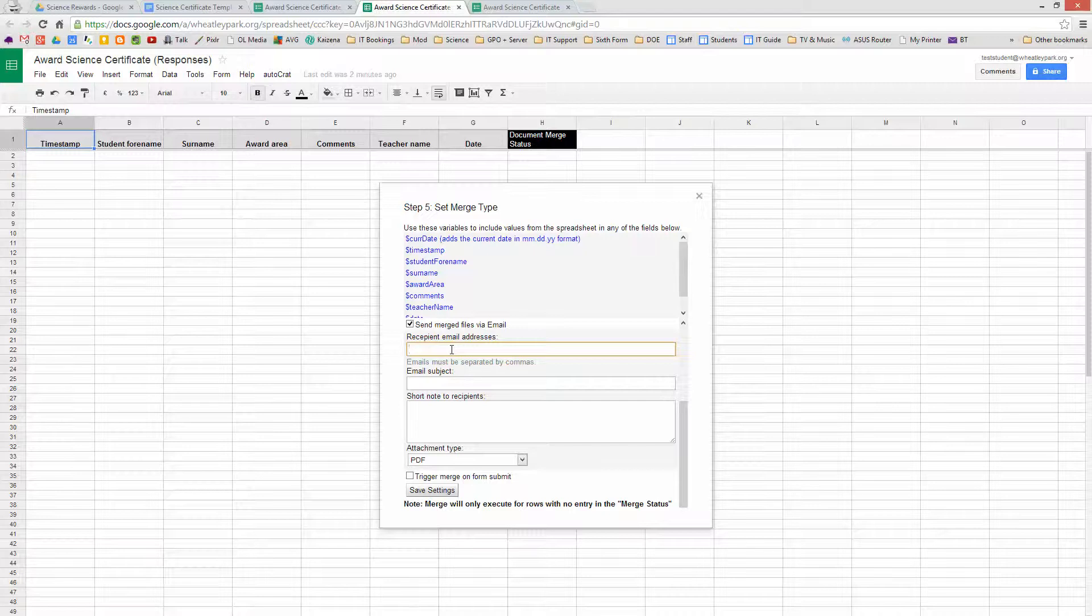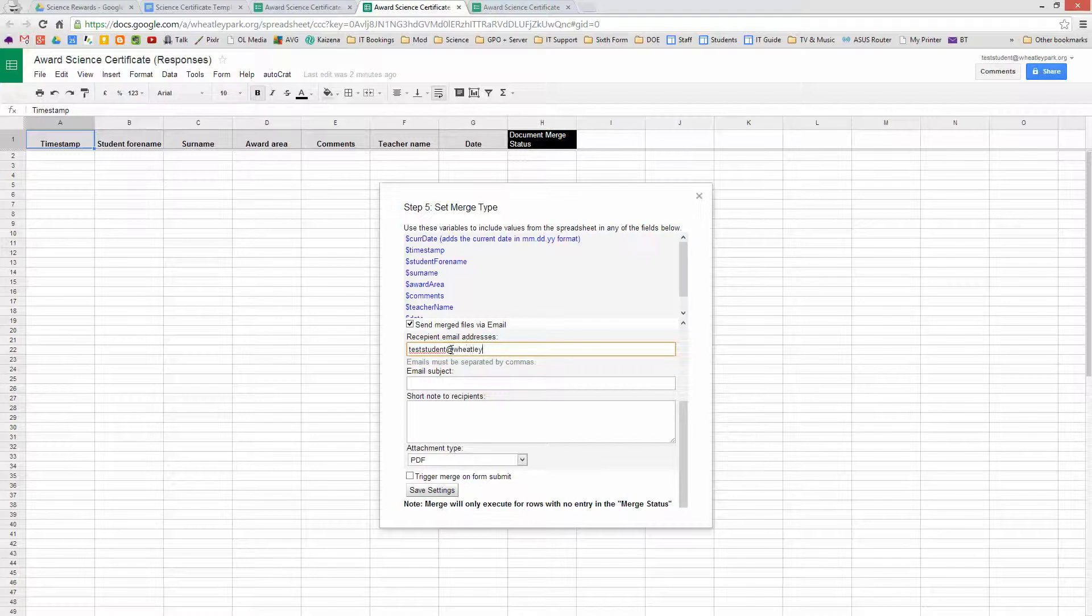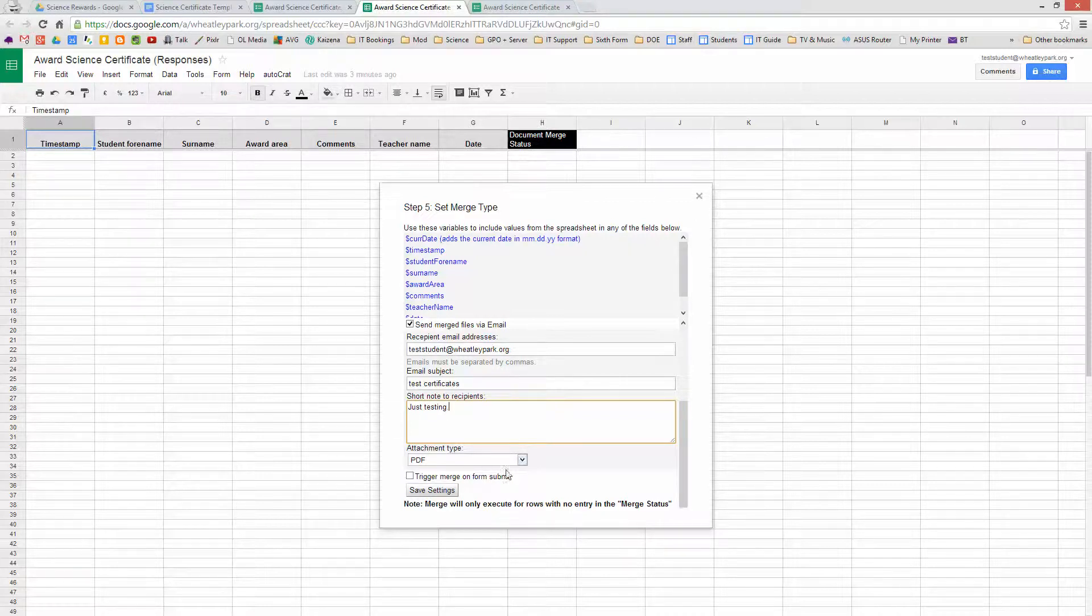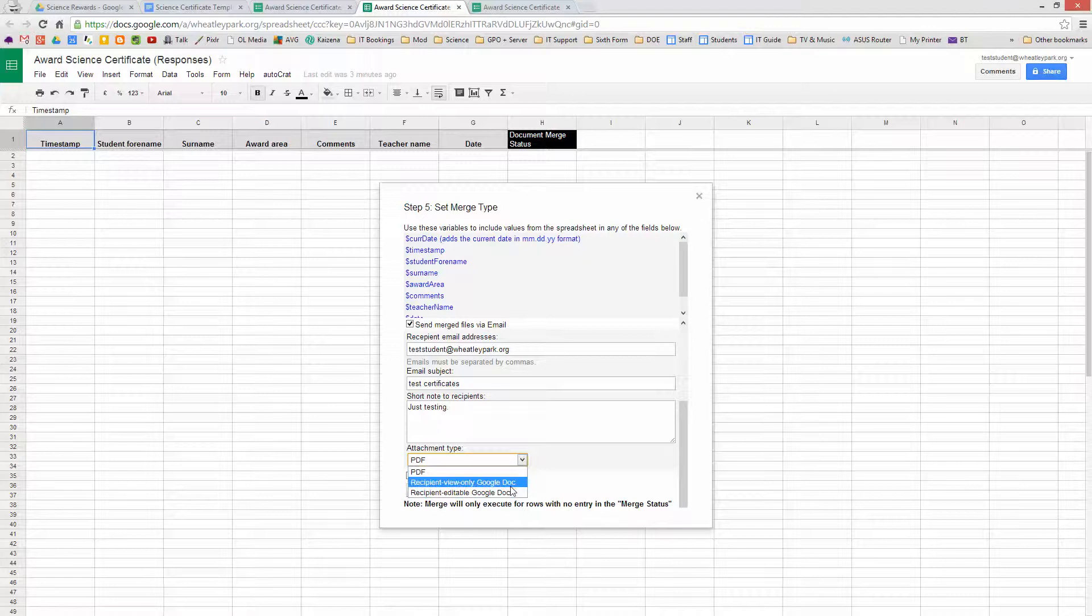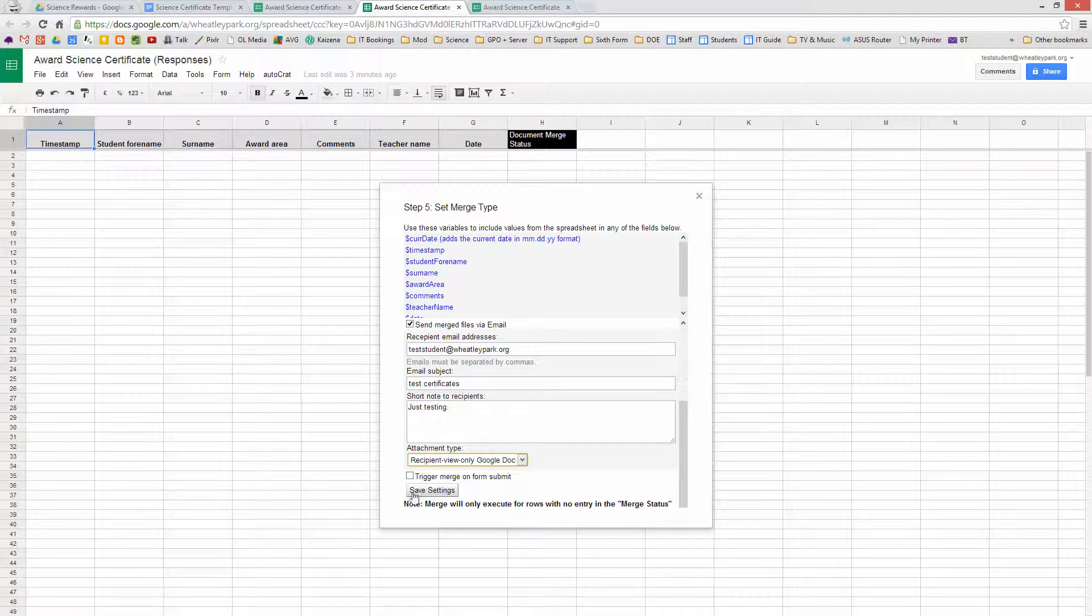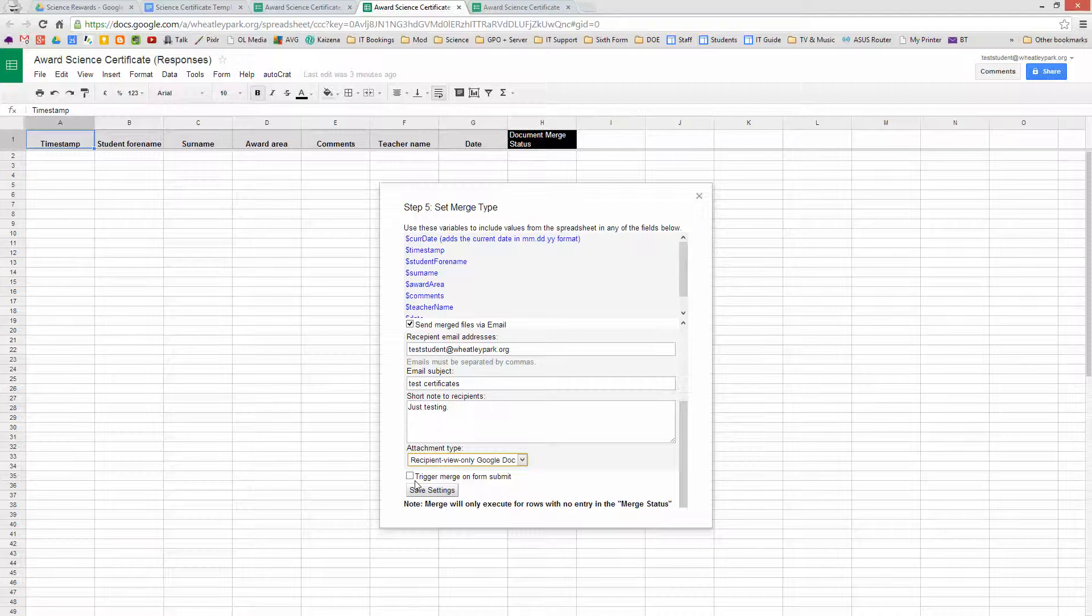Prints them and possibly forwards them on to parents. But just for the purposes of this demonstration, I'll make it test student at whitleypark.org. Test certificate, so you give your email a subject. I'll just say it's just testing, but you can have anything in there. You could say you've received a certificate, please look at the attachment or something like that. And you can choose the attachment type. So PDF, recipient view only by Google Docs or editable by Google Docs. So I'm going to do view only by Google Docs. I'm also going to select trigger merge on form submit, so when a teacher submits a form that automatically generates a certificate and sends it on down the line to the people who are going to do stuff with it.